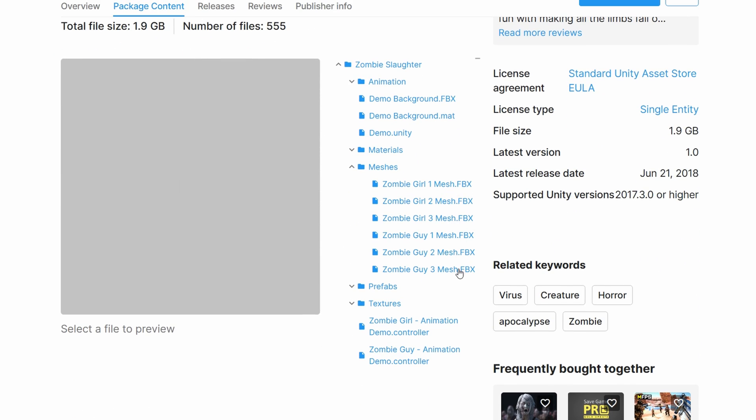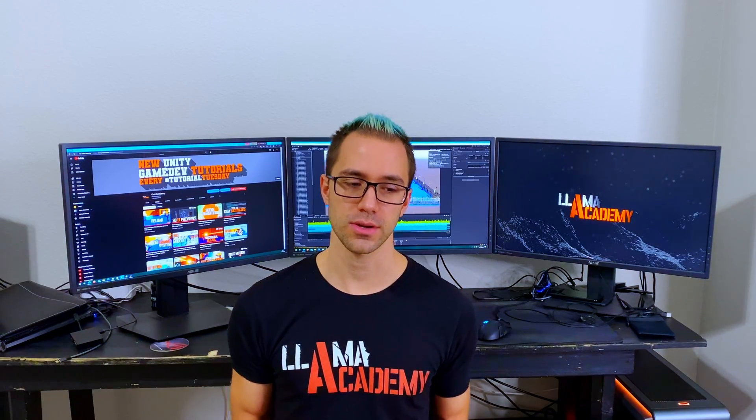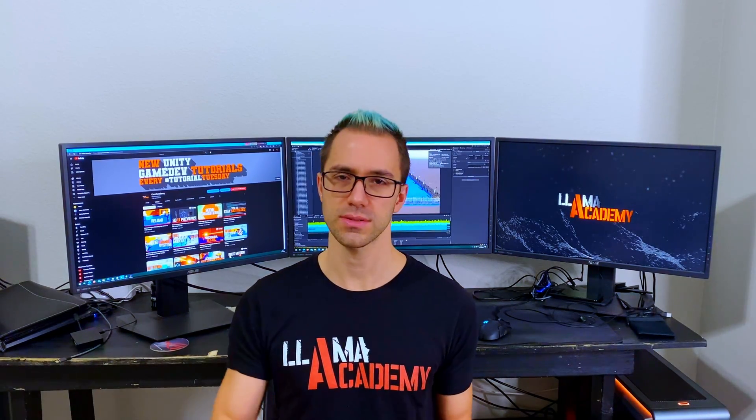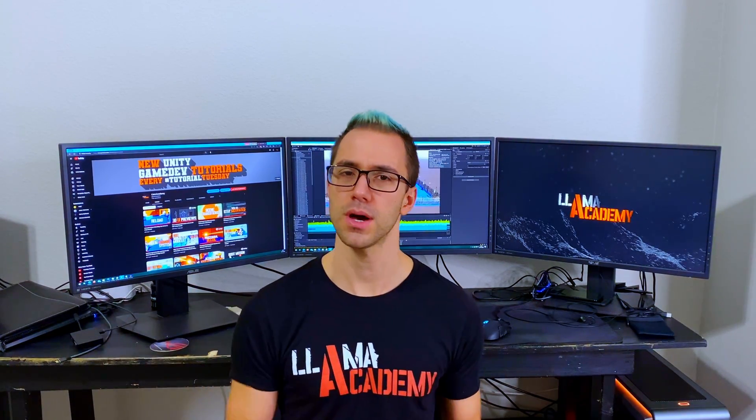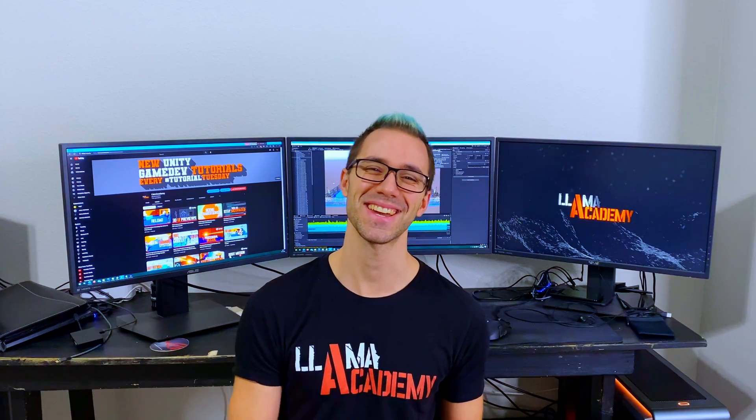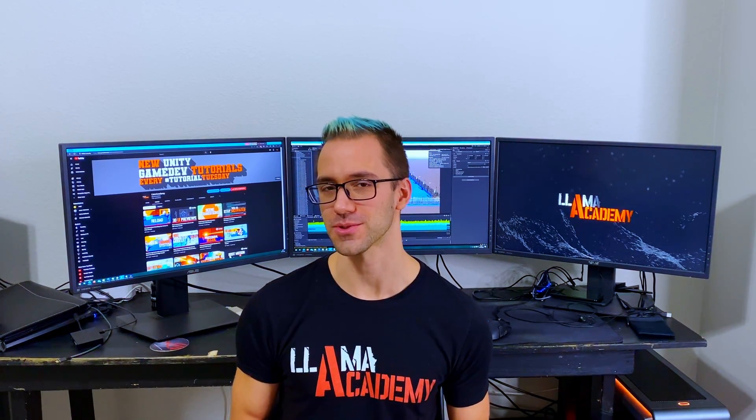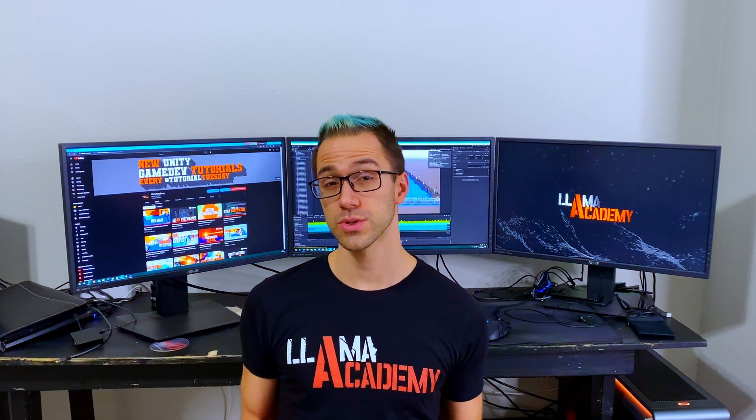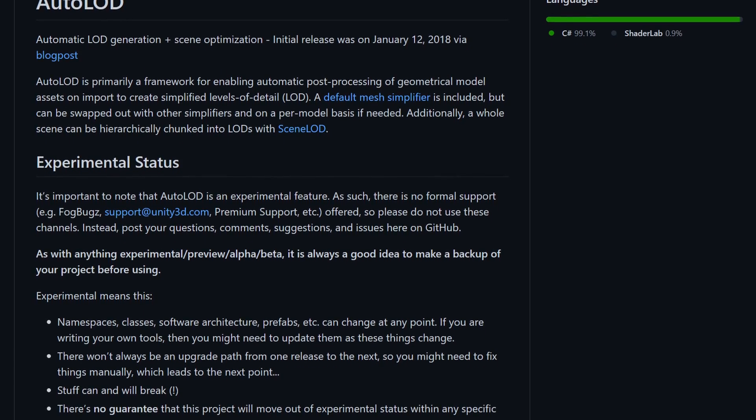So when you're trying to go through optimization passes, you're like, okay, hey, let me just LOD this out because my 100,000 polygon character or whatever, I don't need to show that at all times, right? So this tool is called Auto LOD, which is aptly named.